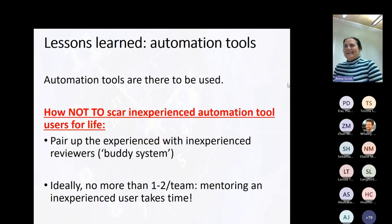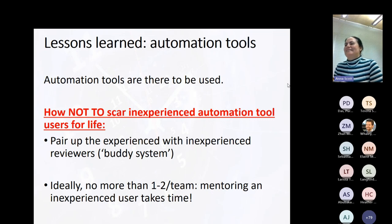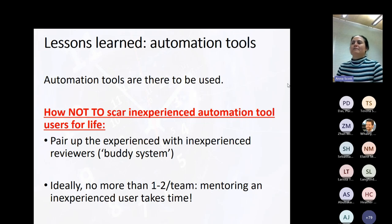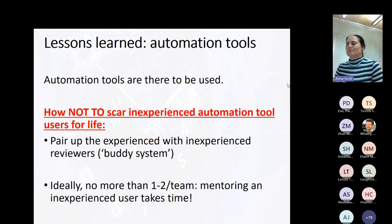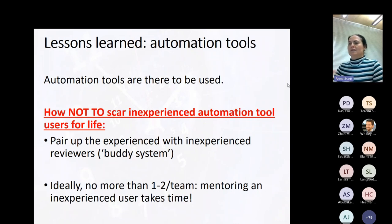Automation tools: they're there to be used, but don't scar inexperienced people for life. We pair the experienced with the inexperienced, keeping in mind that it always takes time to upskill somebody. We don't have too many inexperienced folks on the team; we mentor them and decrease their workload generally so they can keep up.